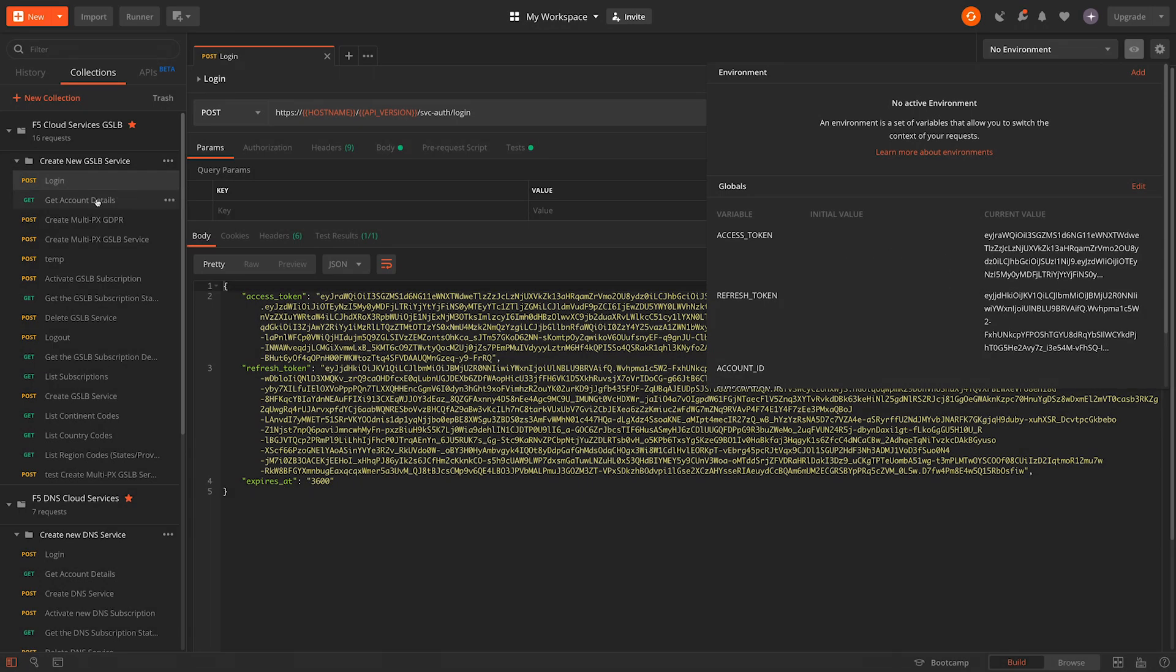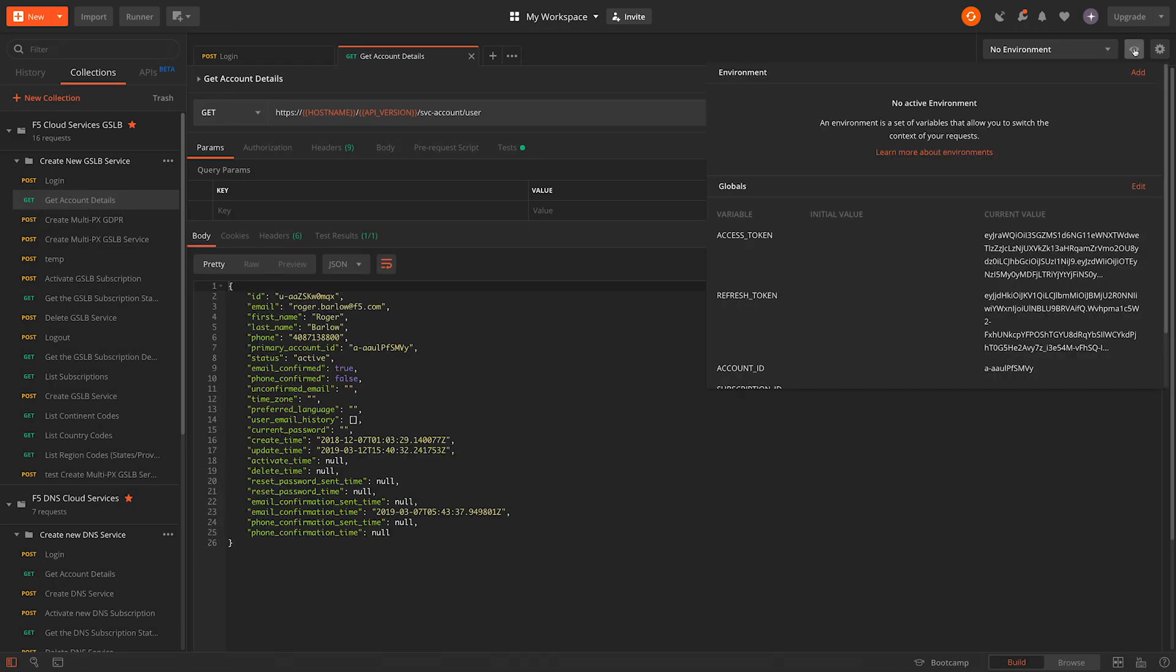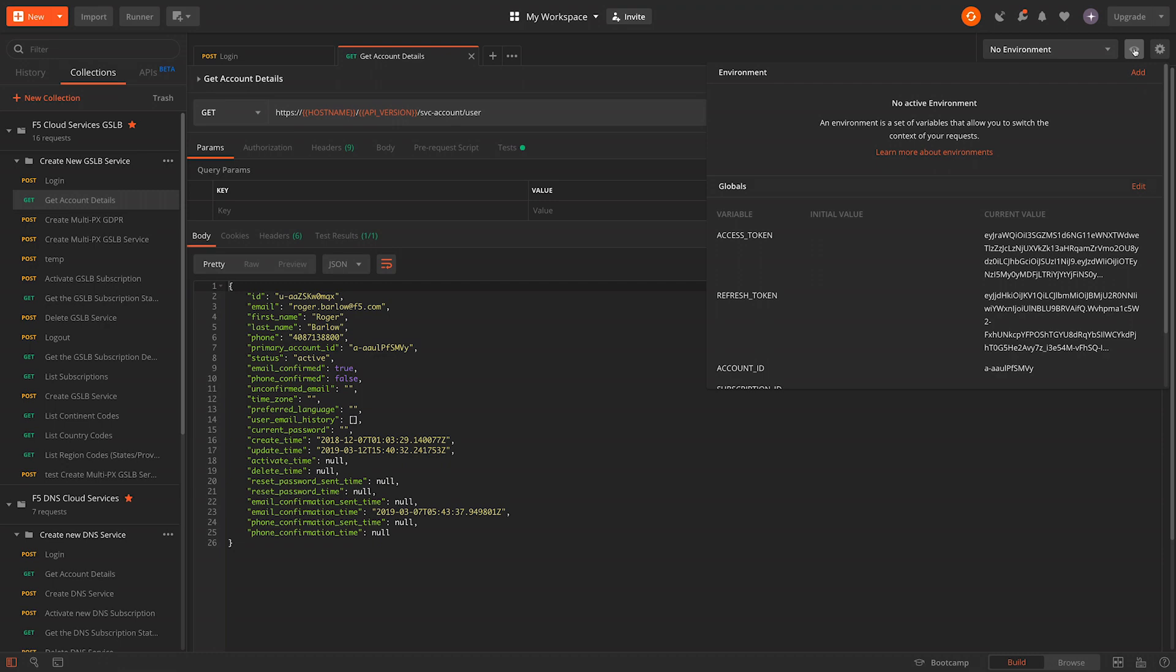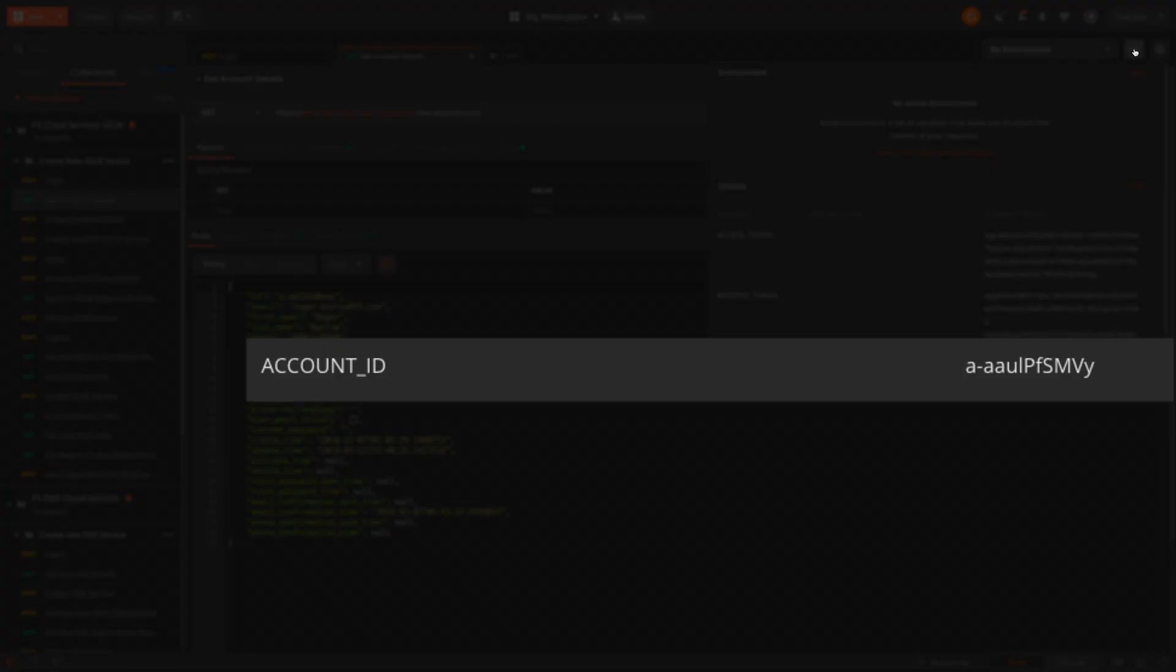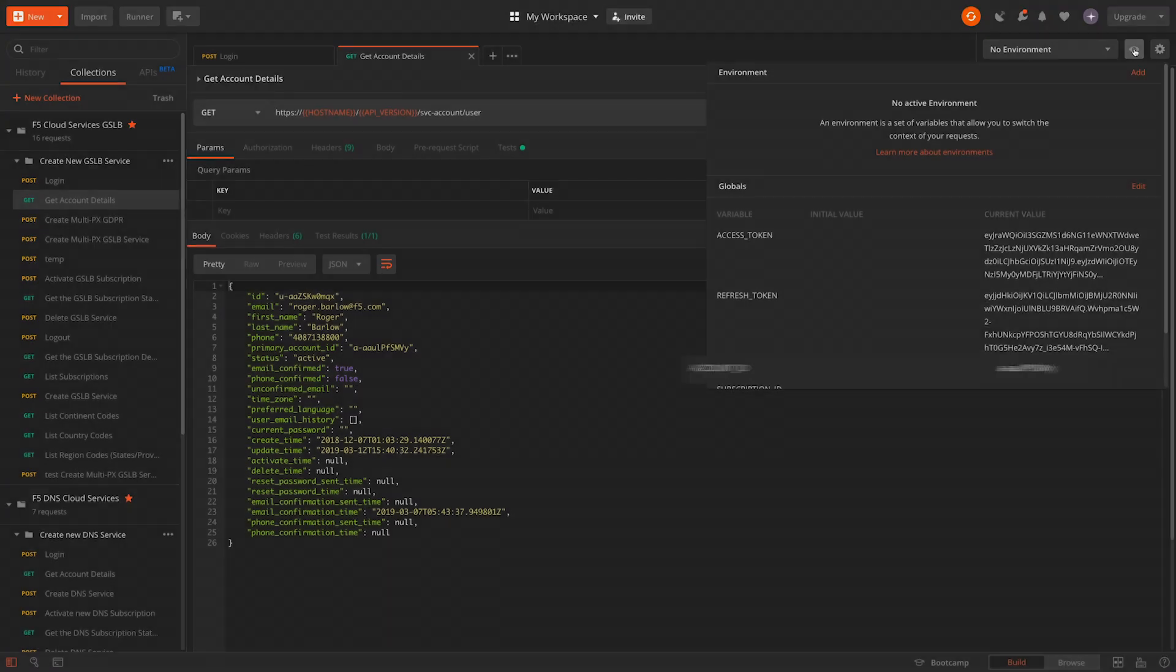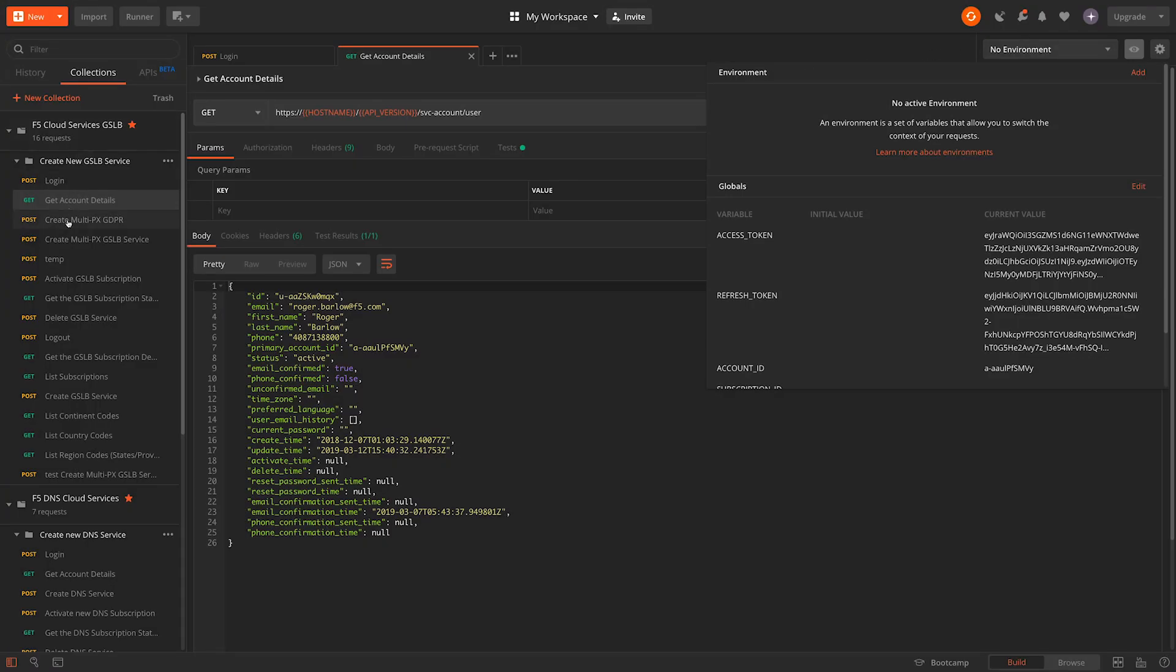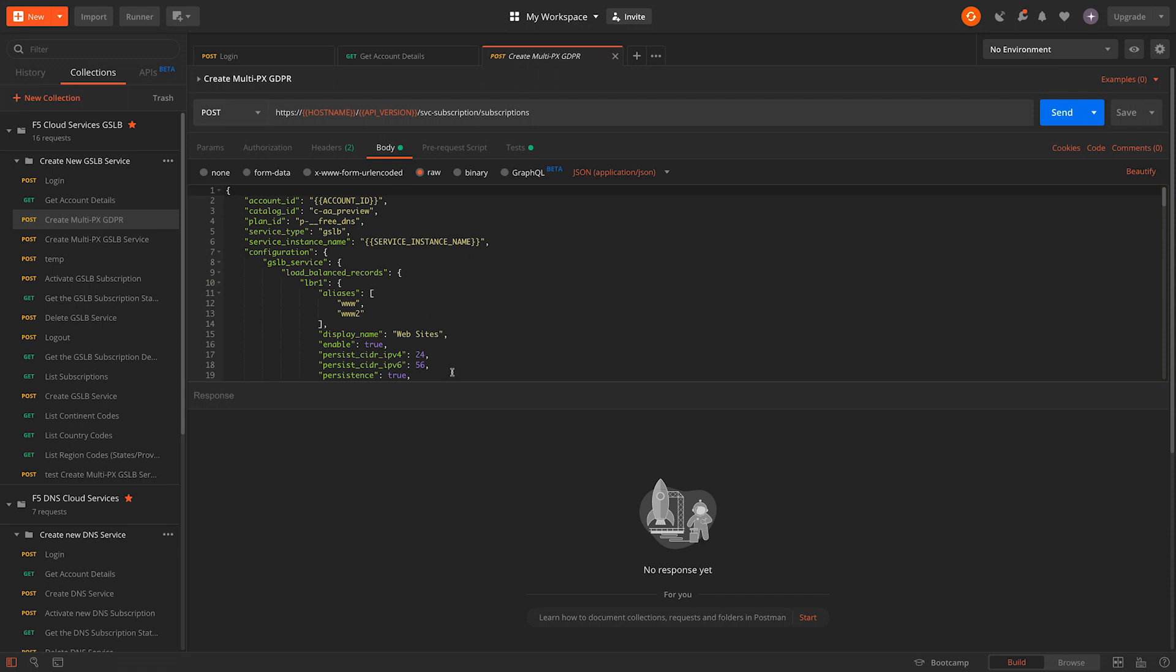Next, we need to get our account ID, as this will also be used in future calls to specify which account we want to use when interacting with the system. We'll also store this in a Postman variable for simplicity. Now we'll send a declarative configuration to the subscriptions endpoint to instantiate our service.